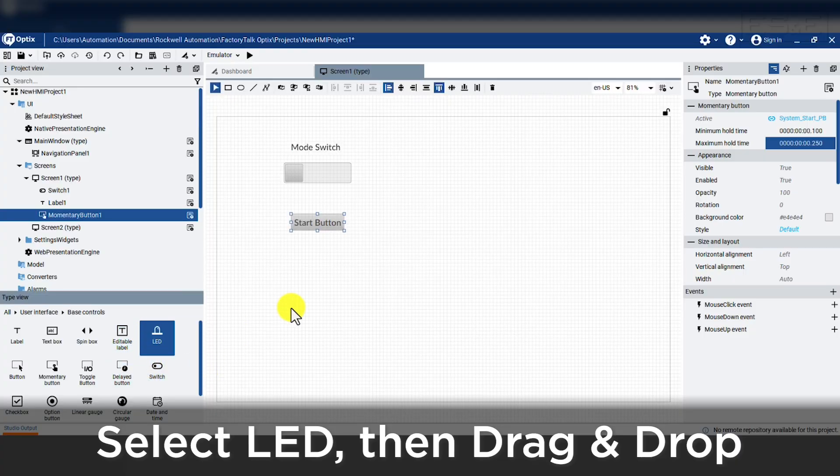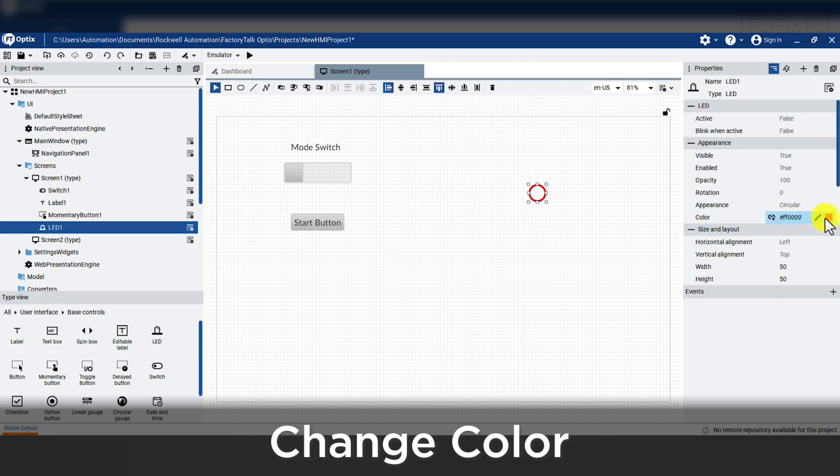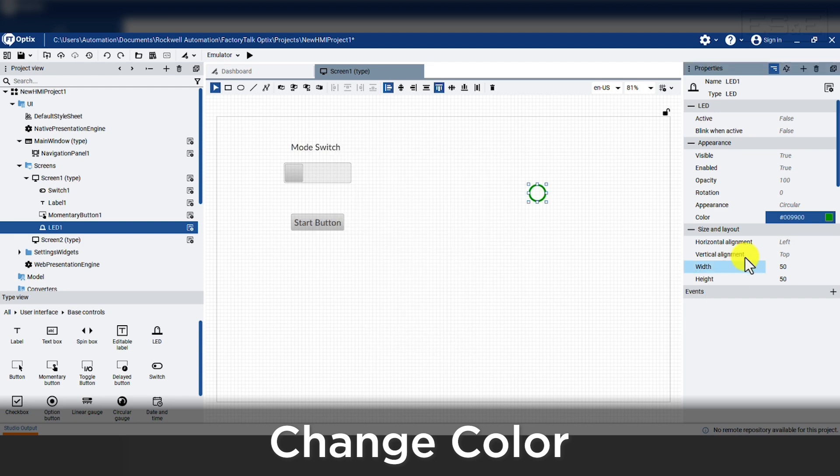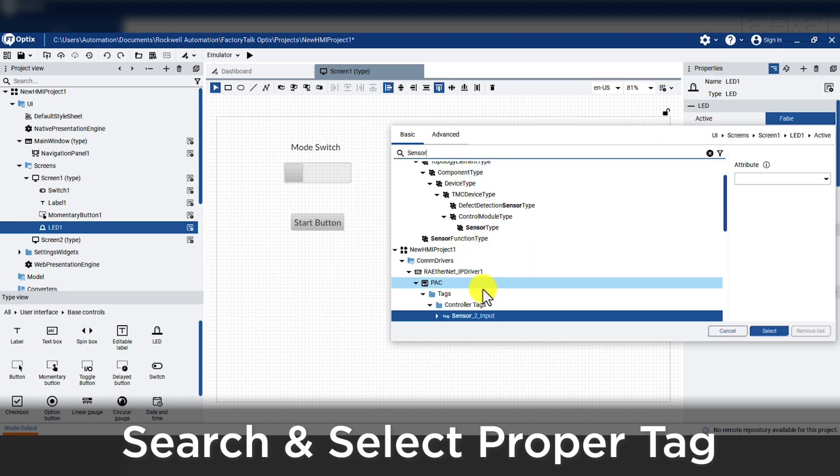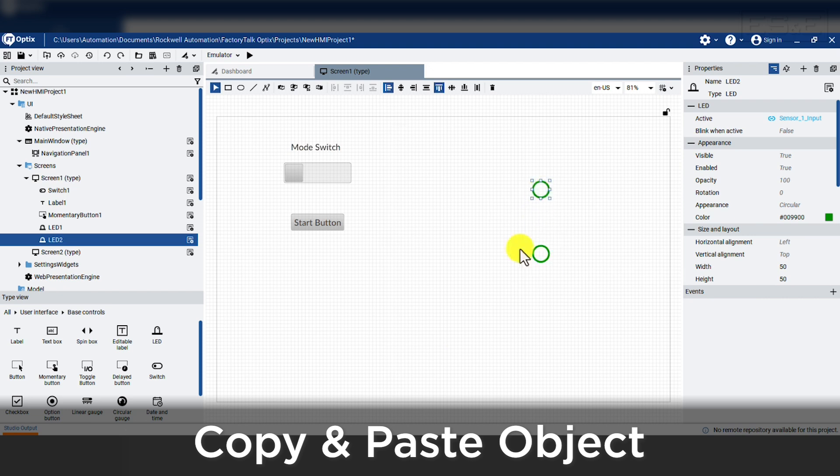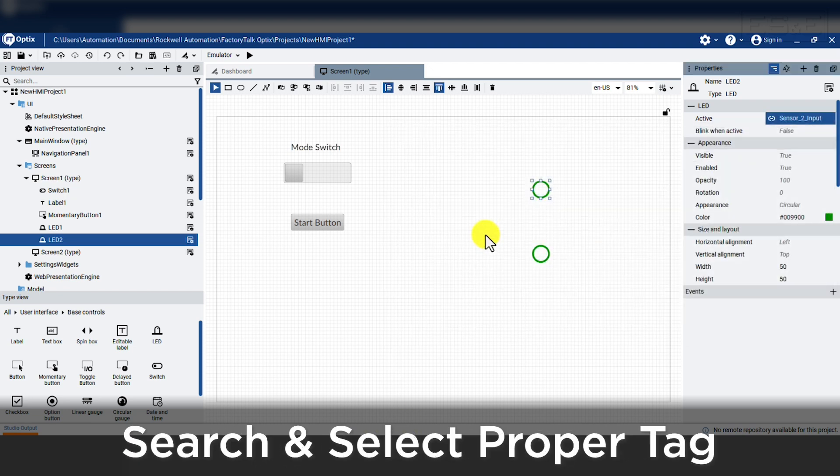The next object we will add is an LED for indication of our sensors. We will change our color to green and then add a link to the active property. We will search for a tag called sensor 1. Then we are going to copy and paste the object and change the tag to sensor 2 for a second LED.